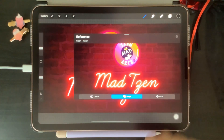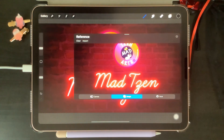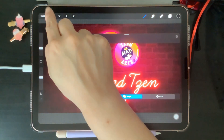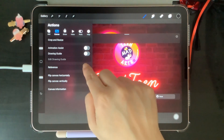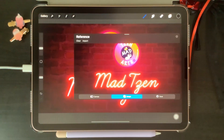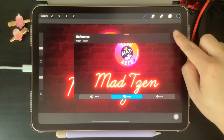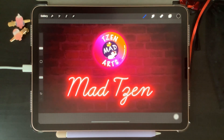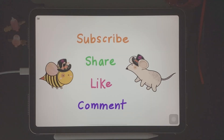Deactivating the Reference Companion can be done in two ways: the first is by turning Reference off, and the second is by tapping on the cross button up here.